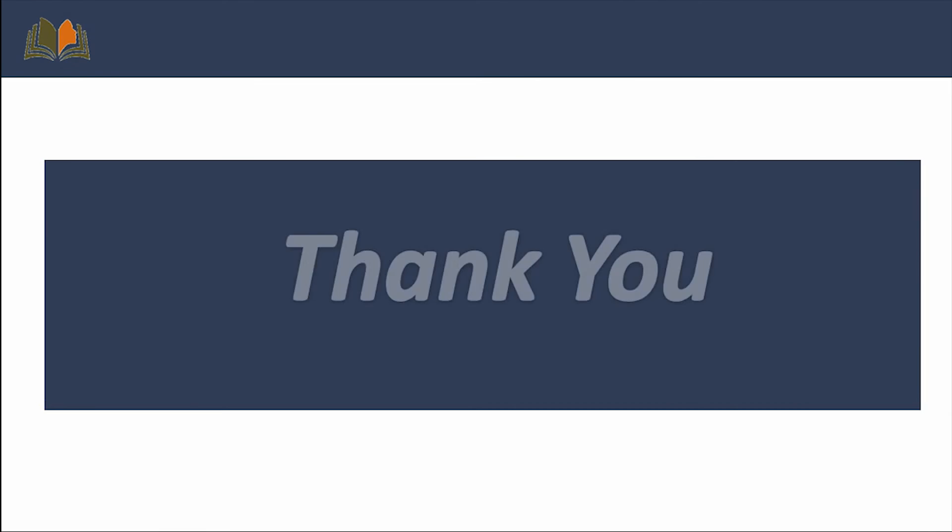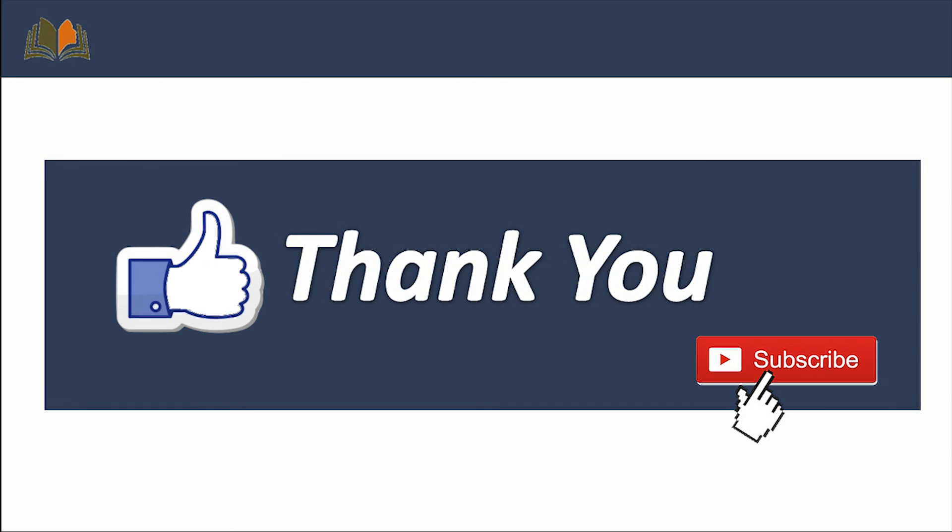So this is all about our today's video. Thank you, and please like and subscribe to our channel.